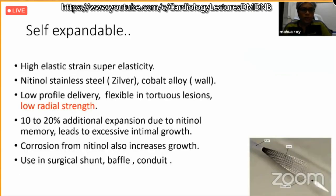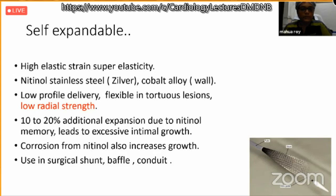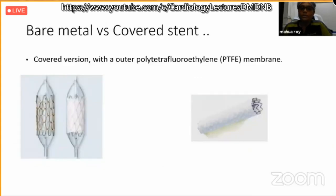For self-expandable stents, the nitinol memory allows 10-20% additional expansion, but this is not necessarily advantageous as it leads to excessive intimal growth. Pediatric cardiologists use such stents mainly in areas like surgical shunts, baffles, or conduits. Covered stents have a thin cover usually made of polytetrafluoroethylene; they can rescue from active rupture or active dissection and are the stent of choice in complex coarctation or near-interruption. Disadvantages include heavier profile, need for larger sheaths, and risk of covering side branches.